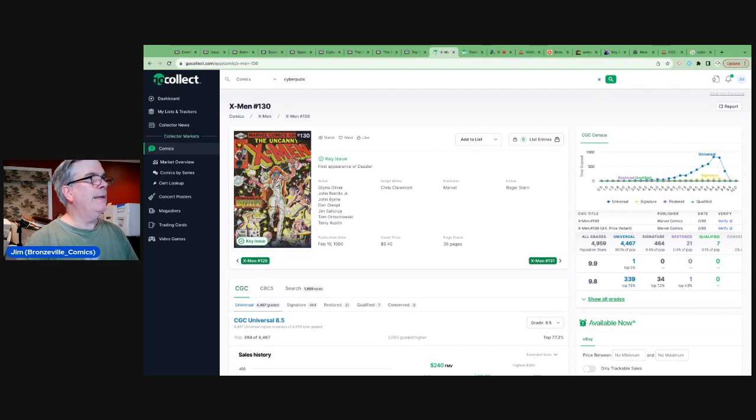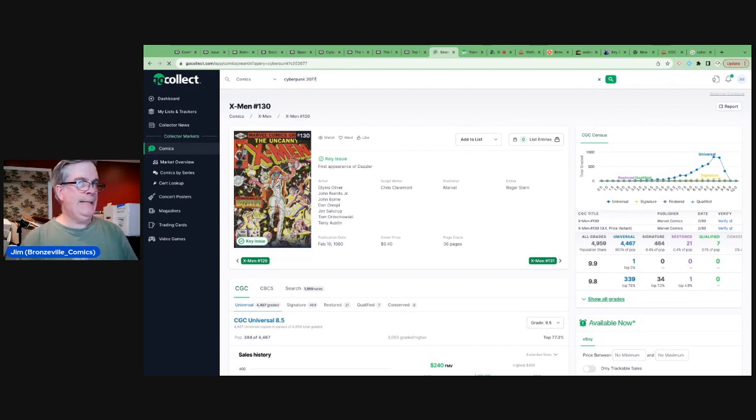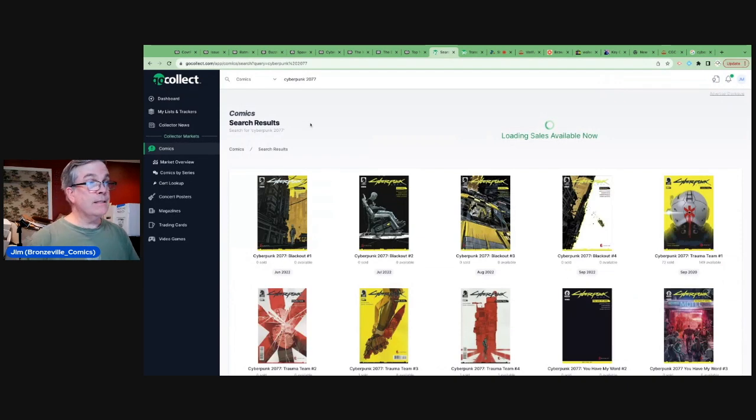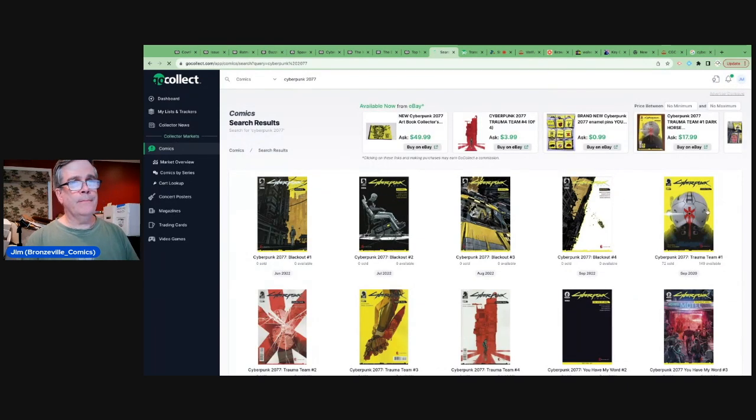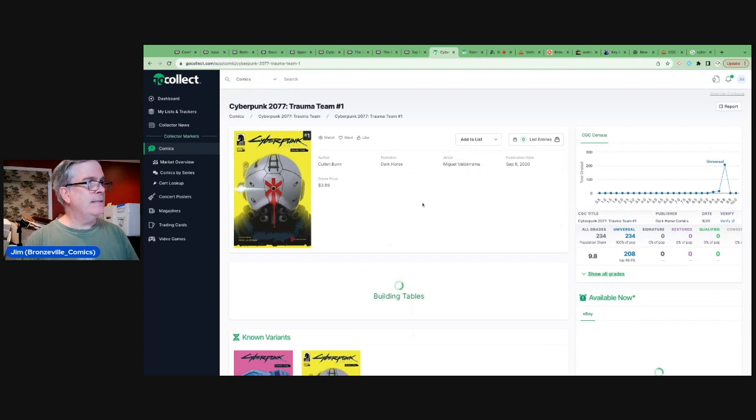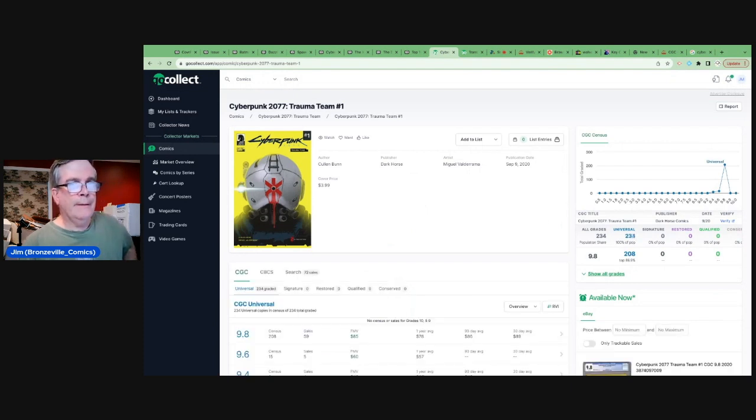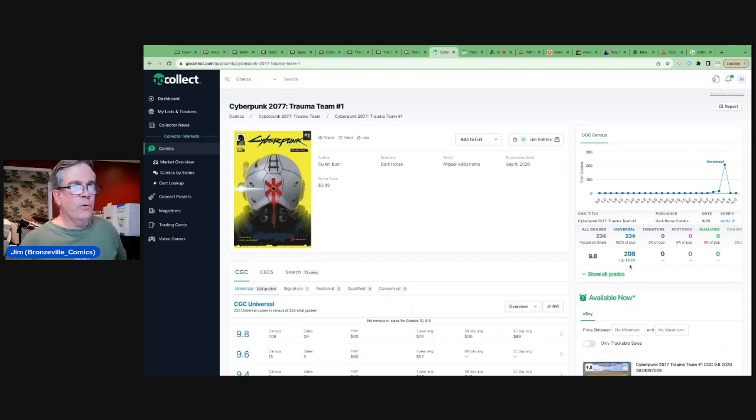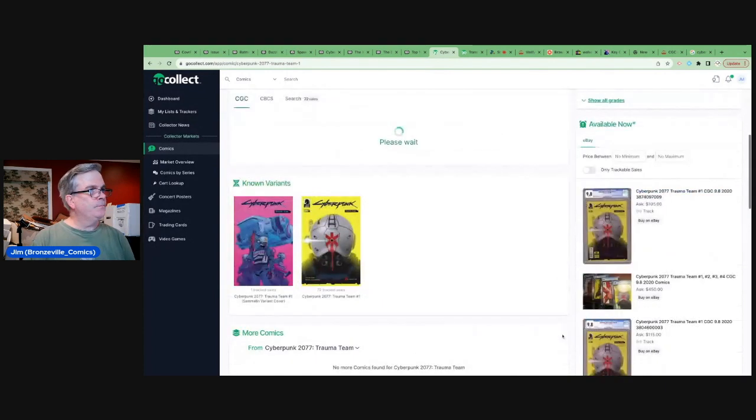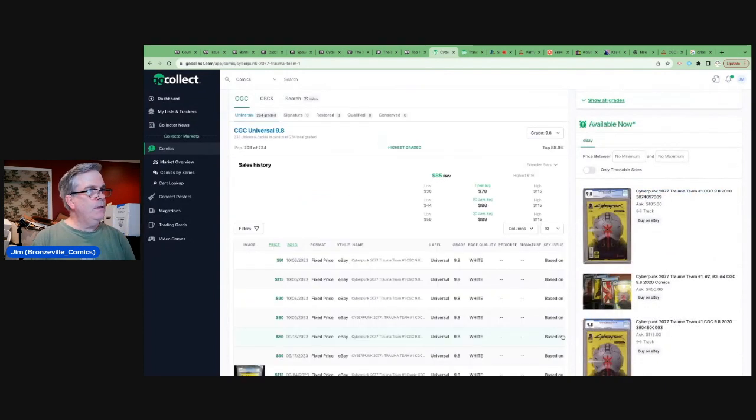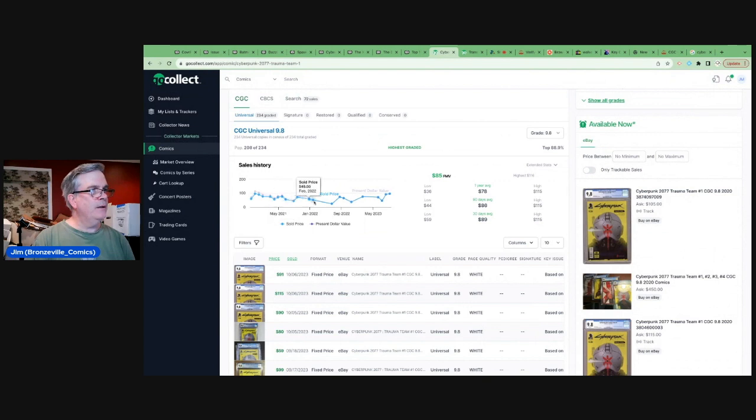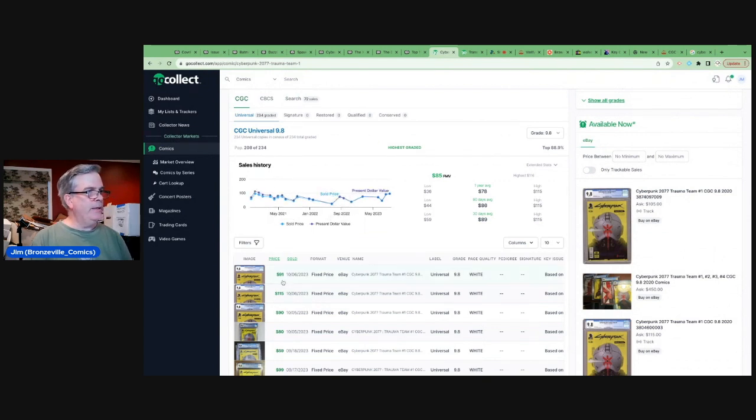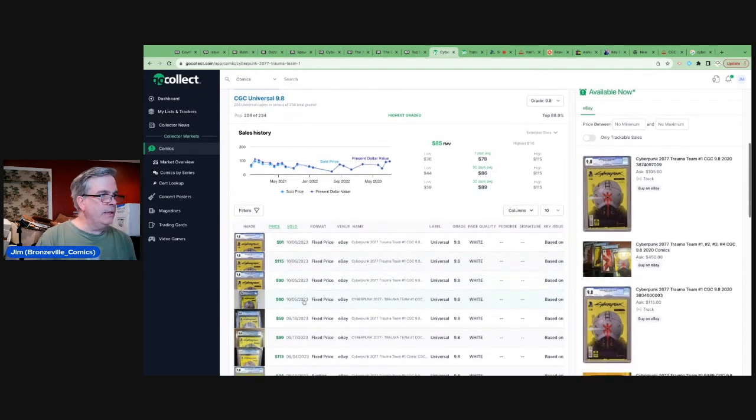Again, this is a book recent enough that didn't, that doesn't have a history of key significance. There are only 200 on the census, 234, 89% of them are 9.8. Let's take a look at the sales trends in the 9.8. It's, you know, been close to case cost or under case cost. And sometimes now it's hovering right around a hundred dollars in the last week.